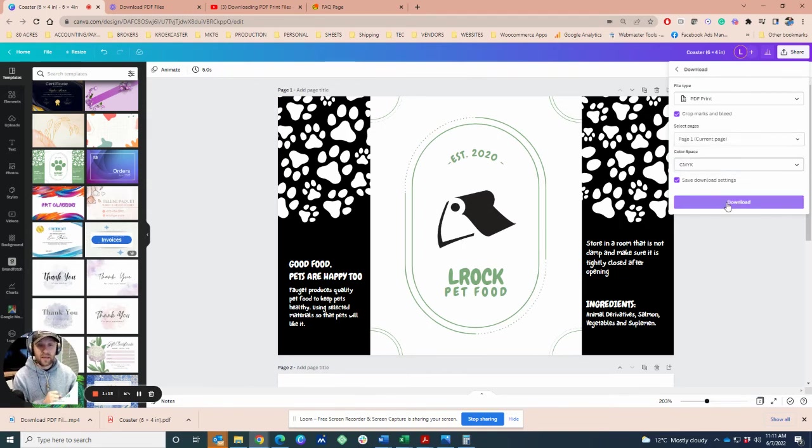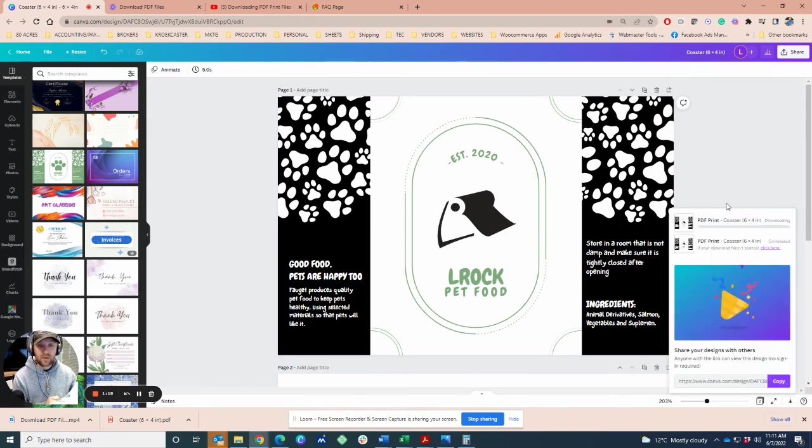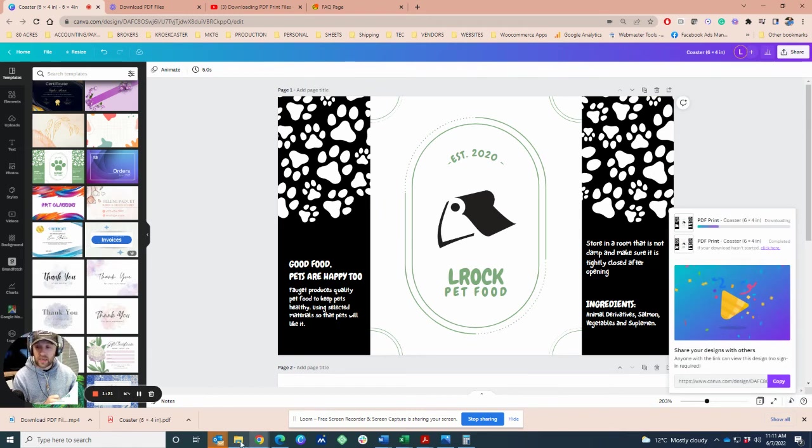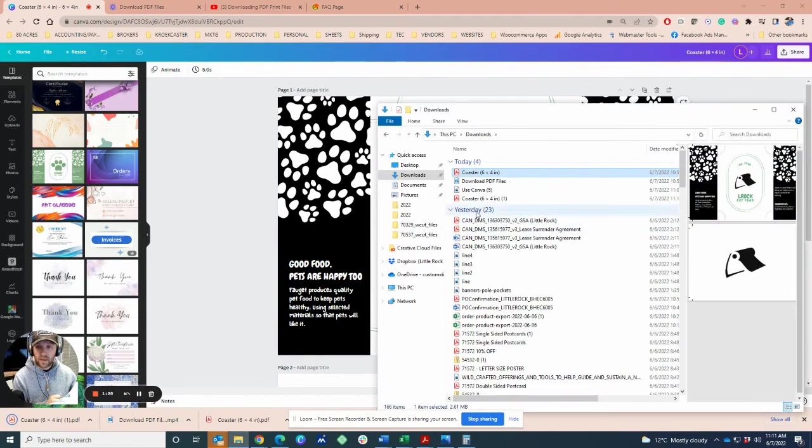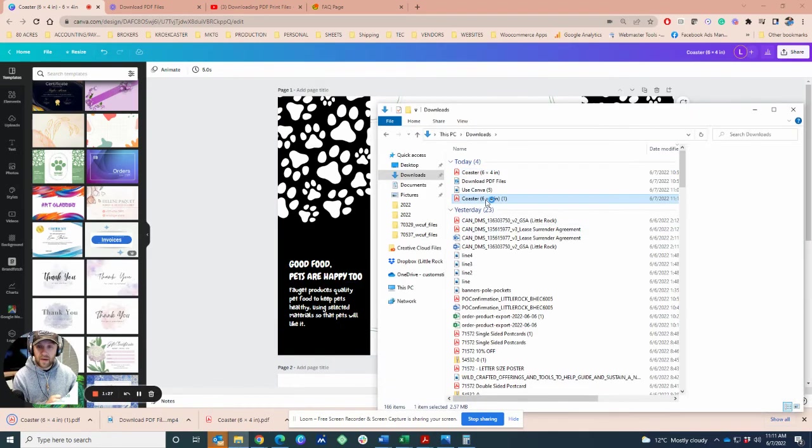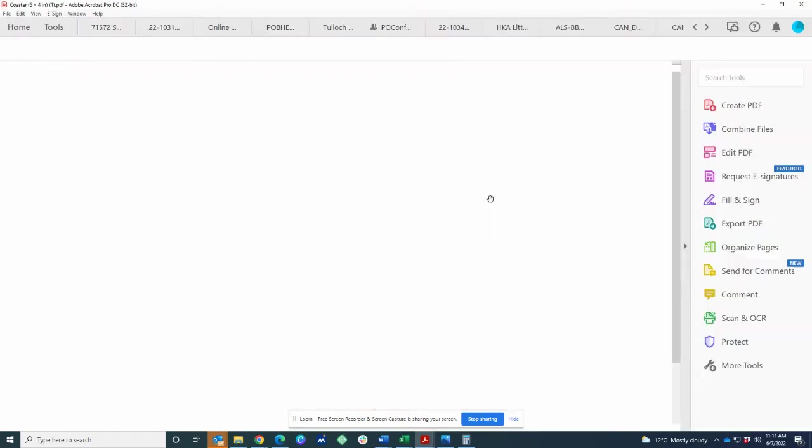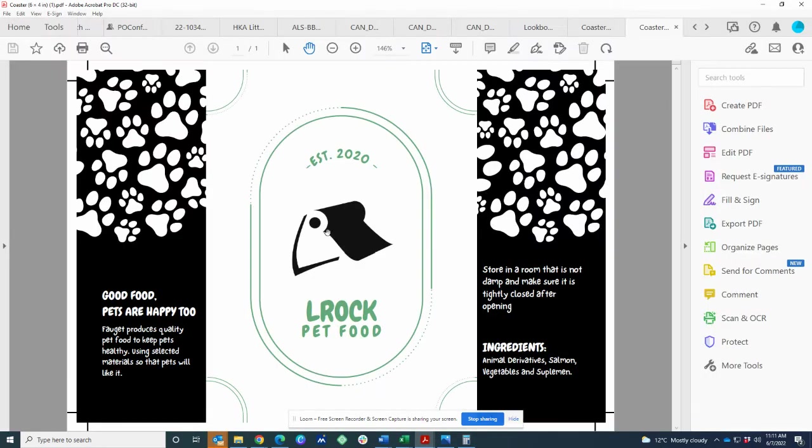Select CMYK, hit download, and you will then get your print file. It's going to come into the corner here, and then you have a PDF print file.